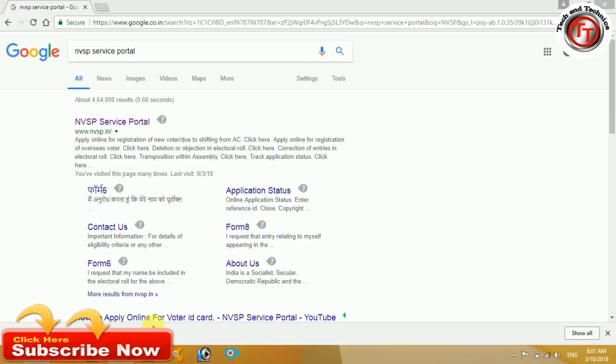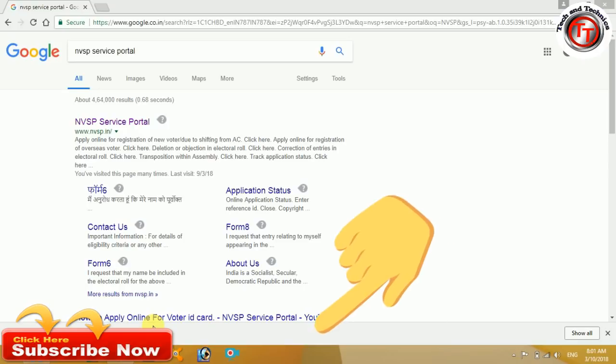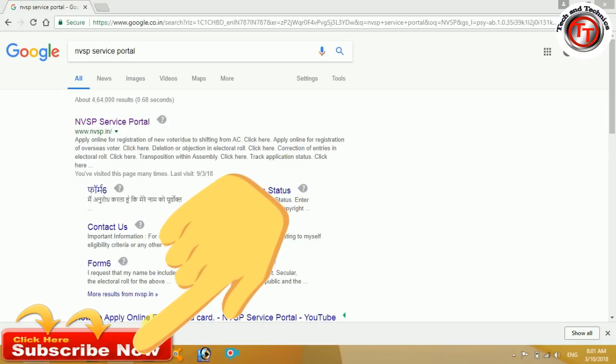Welcome friends. If you want to subscribe to our channel, press the button.